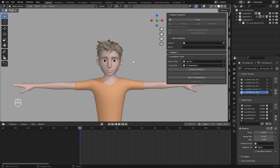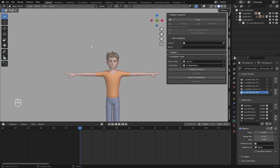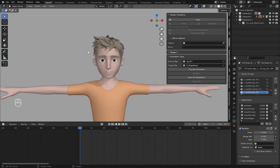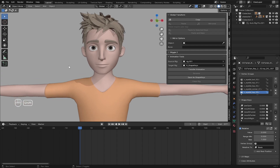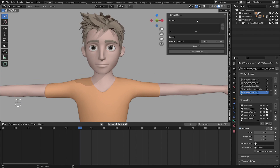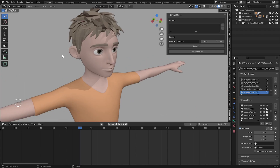Now we've finished the first part. How can we link this to an iPhone to get facial mocap motion capture data? It's easy — I'll give you the next add-on, it's called Live Link Face.